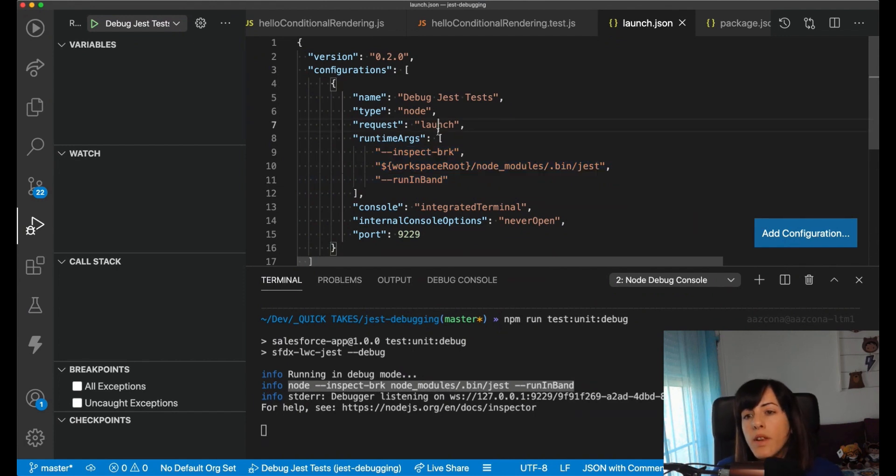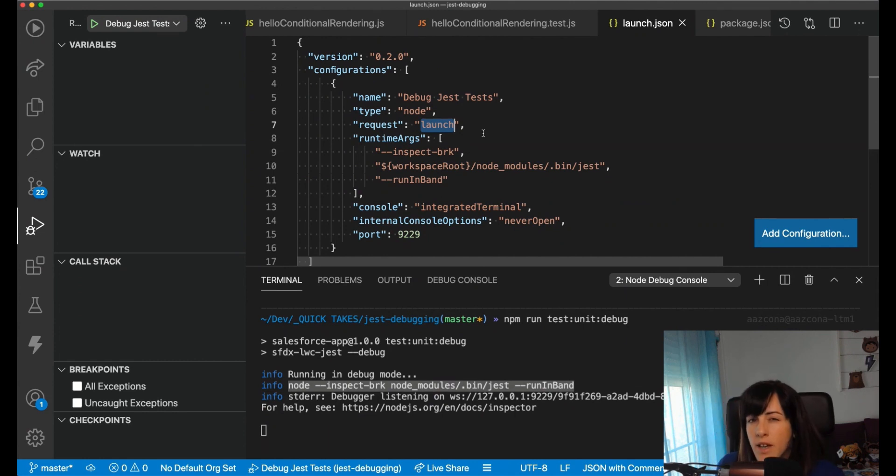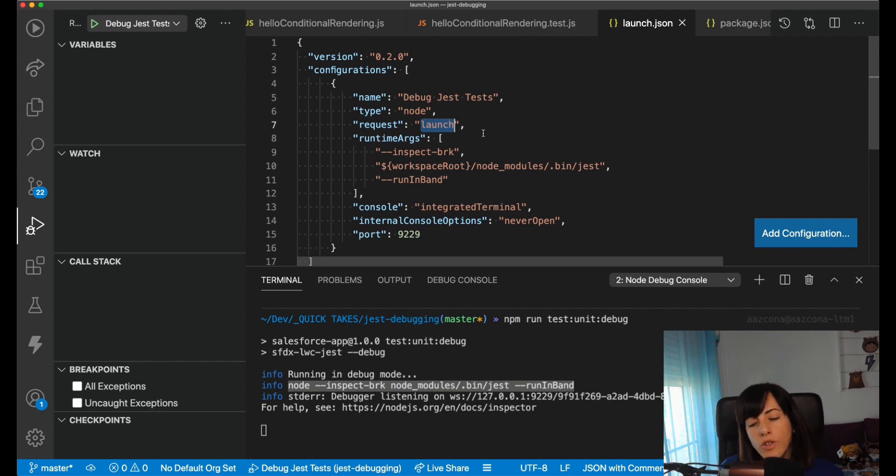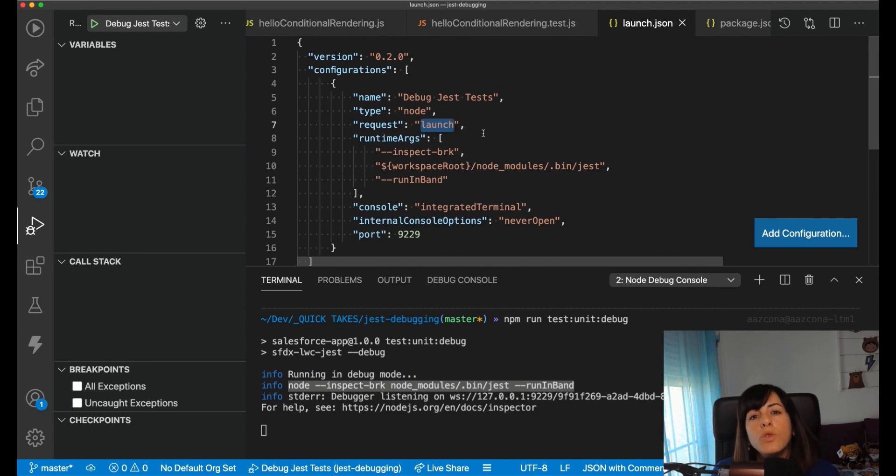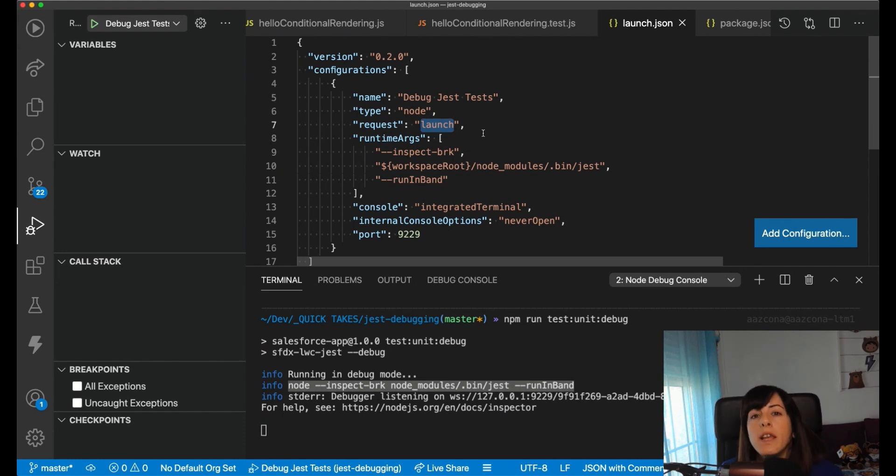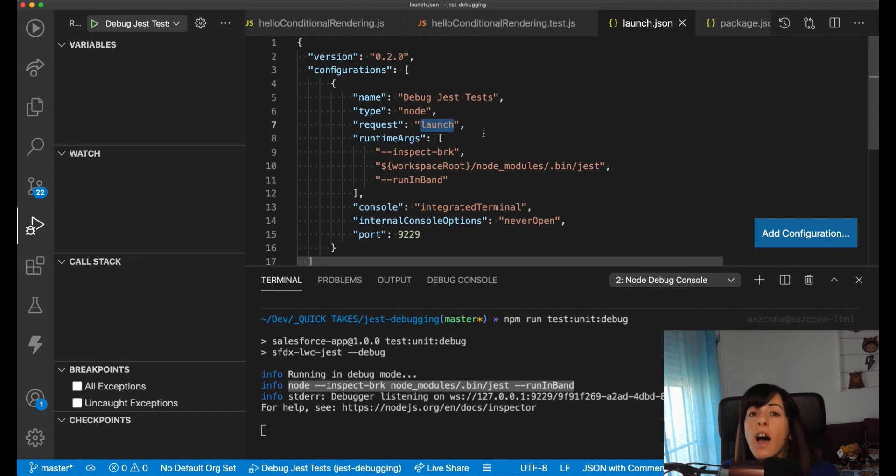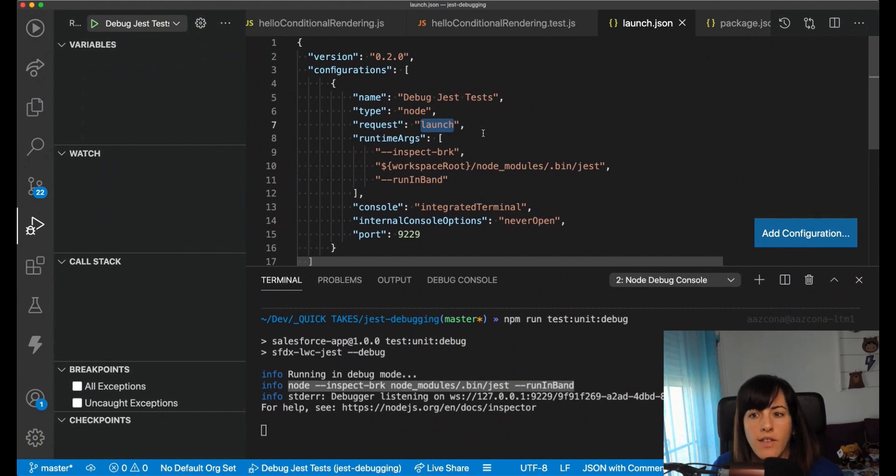Something important is to understand that here we are using a launch configuration, which in VS Code means that we are launching our application in debug mode and we want VS Code to attach a debugger. Another option would be to use an attach configuration, which is only the second step. It means that VS Code would attach a debugger to a running process that we need to run in a different way.